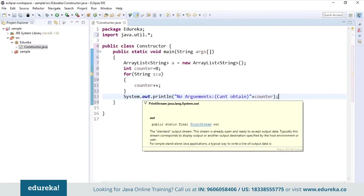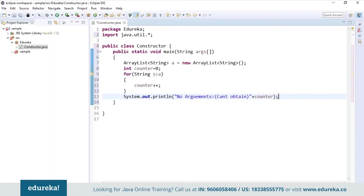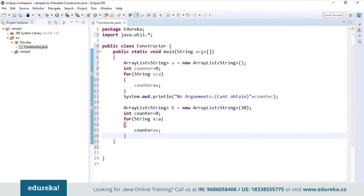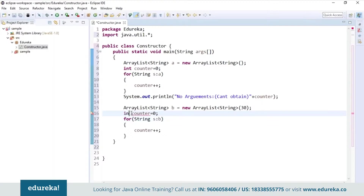Now I will create one more ArrayList, change the name to B, and initialize the capacity to 30. If we try to print the counter value, it will not print because we have just initialized the capacity. Again, if we try to obtain the value of the counter, it won't get incremented. Why? Because we don't have anything in the list.